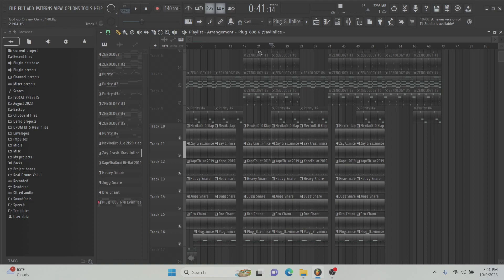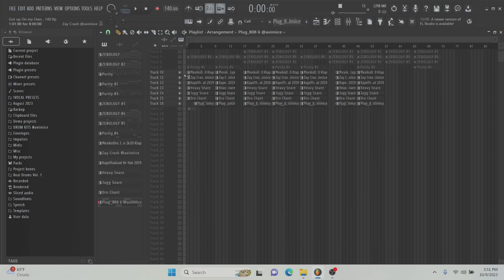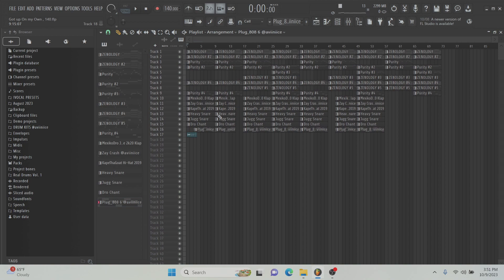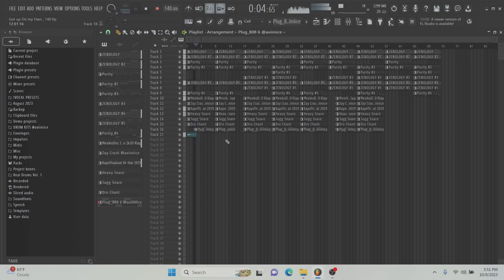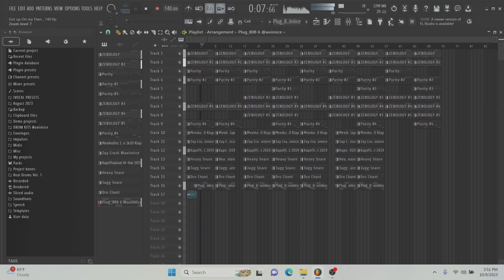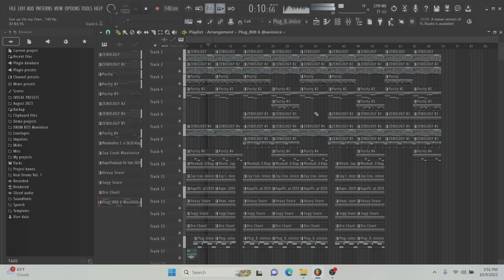So yeah, that's it for the drums. I'm probably, I'll just play the final beat and then I'll break down like what I did for mixing and stuff.